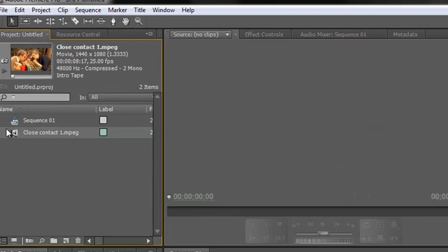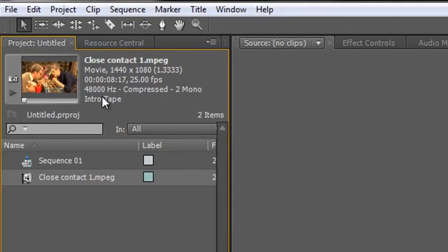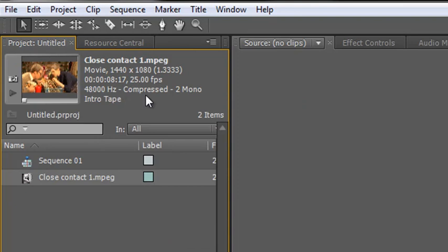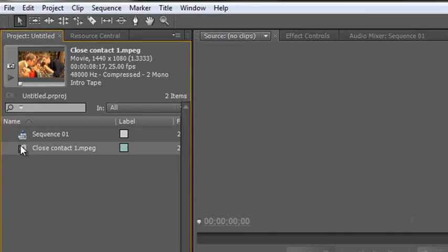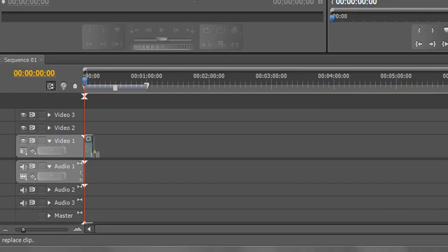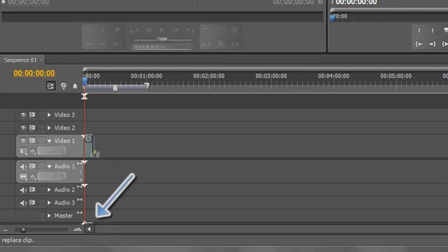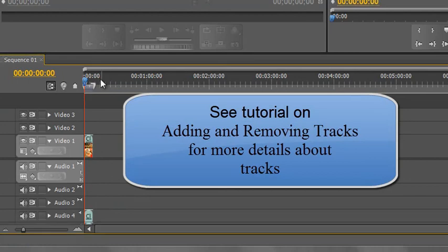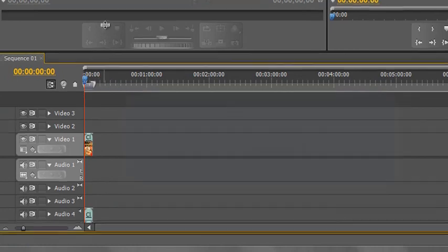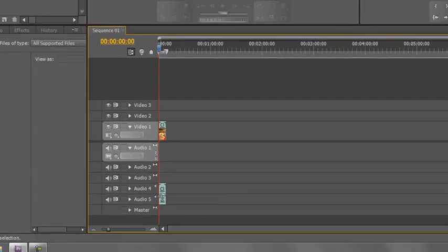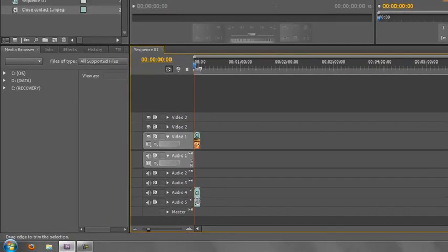It looks the same, but look up here. We've got all the information, but it says it's 48 kilohertz or 48,000 hertz compressed, two mono. So when I pull that down to my timeline, I can't see the audio because it's at the bottom of my timeline because at the moment my sequence is set up with stereo tracks. Let go, pull it up, and there are my two mono tracks at the bottom.